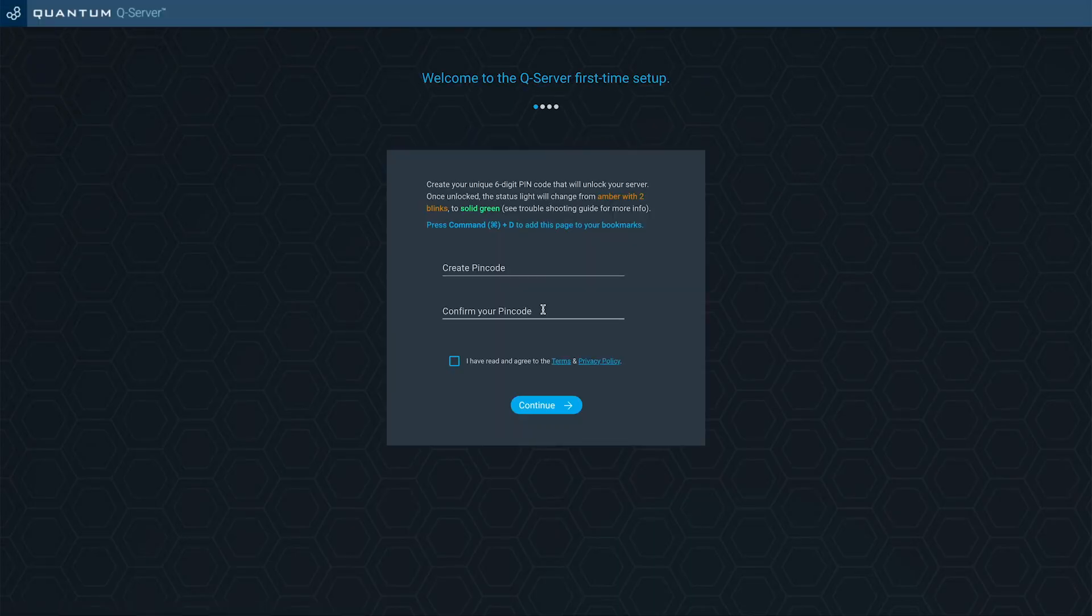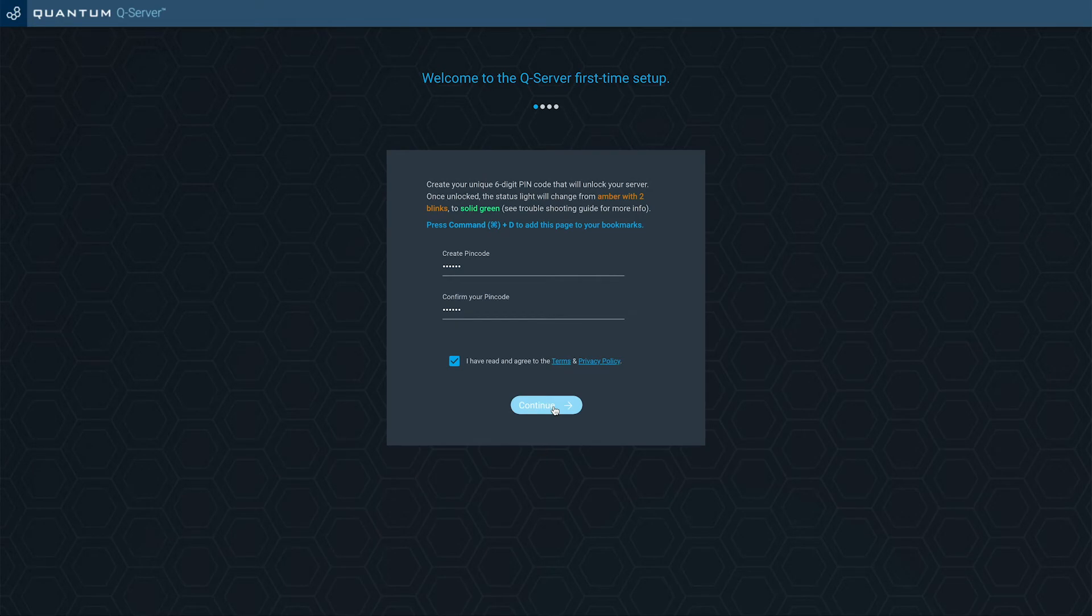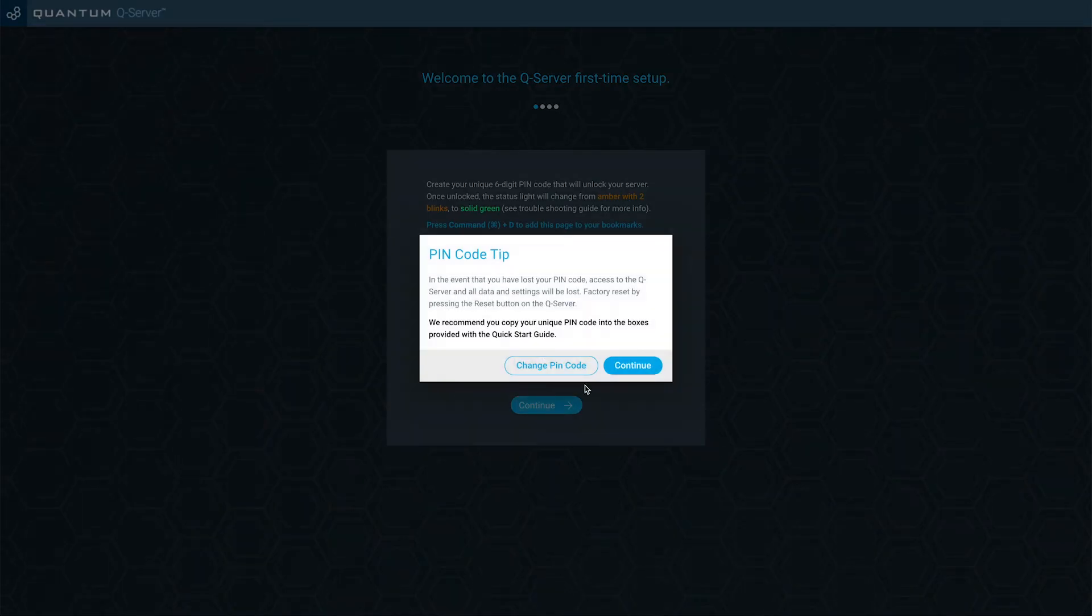In the first of the four steps, you'll notice that the system requires you to create a unique pin code. We highly recommend that you write it down to make sure that you don't forget it. This pin is unique only to you and if you forget the pin, the QServer will have to be factory reset and you will lose all data on your server. The quick start guide also provides you with a handy place to write down this pin code.